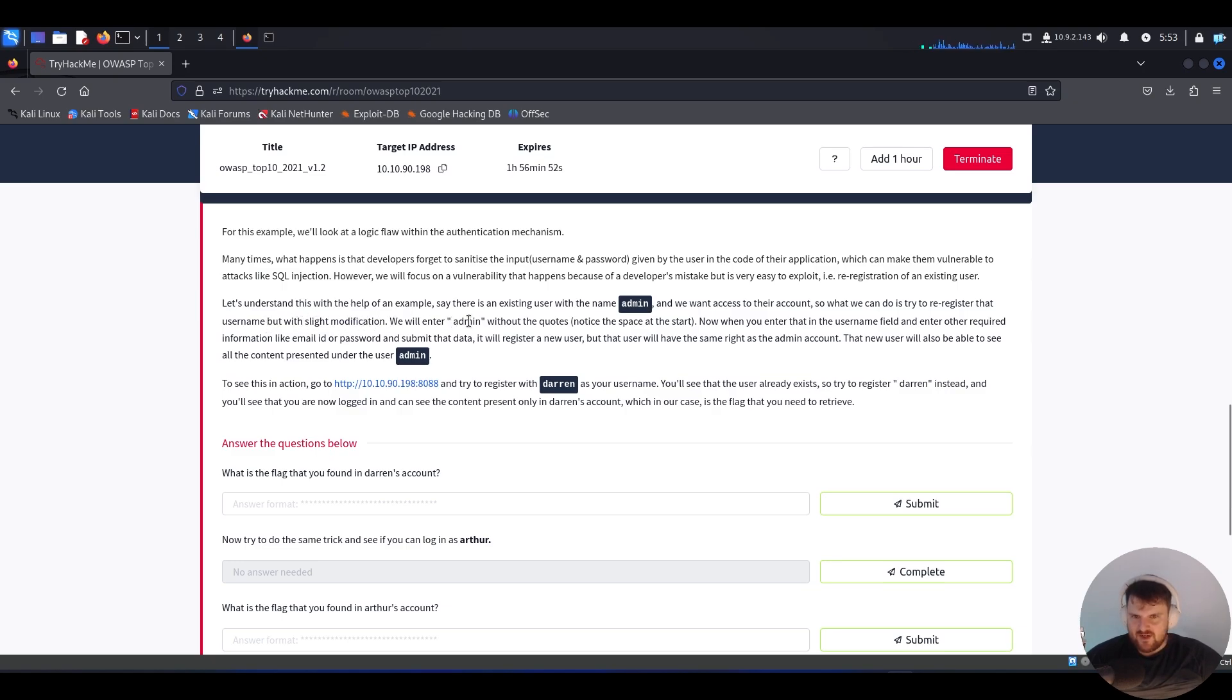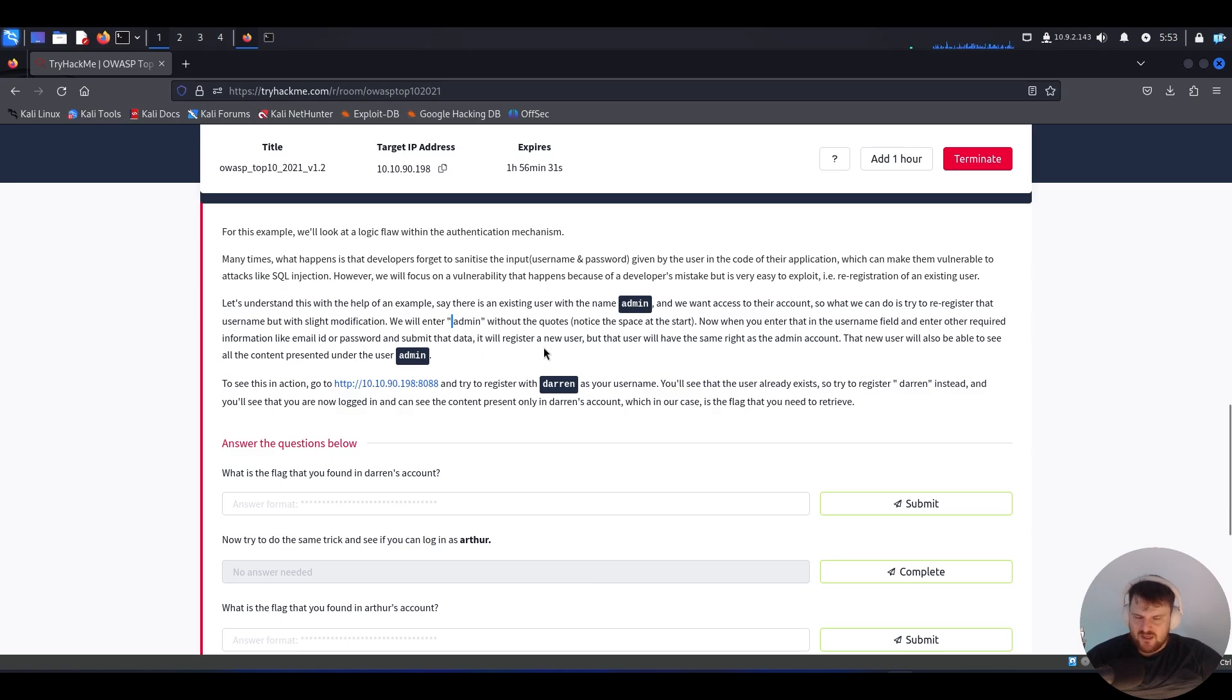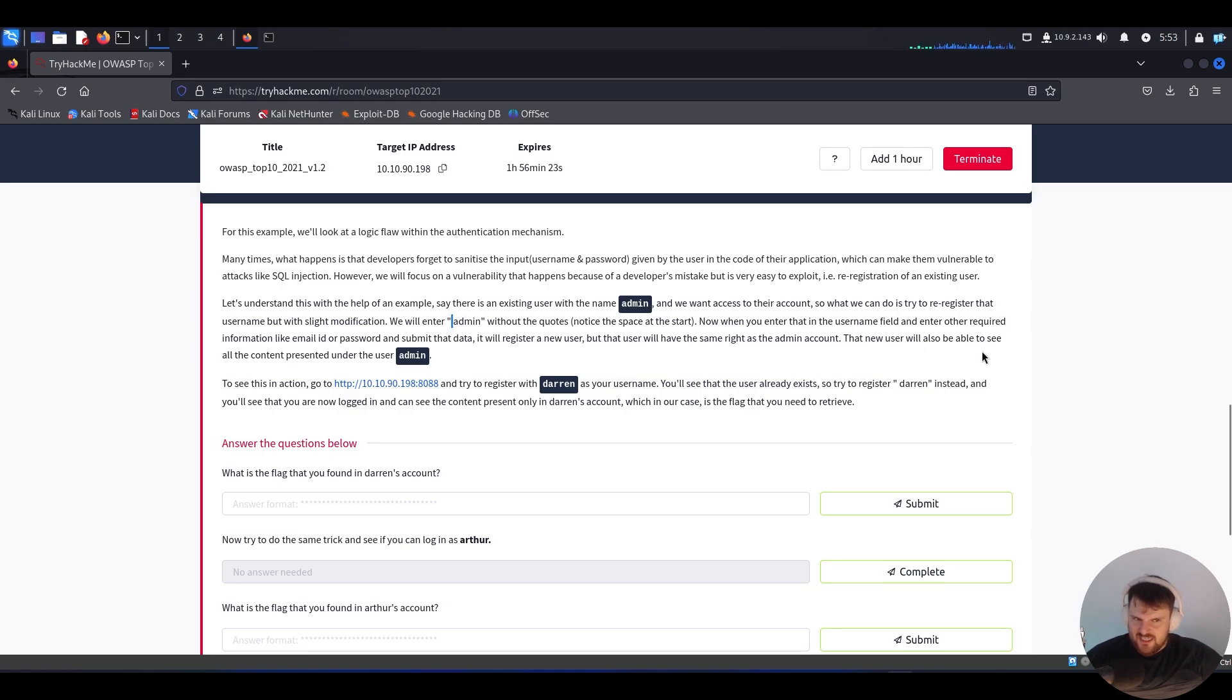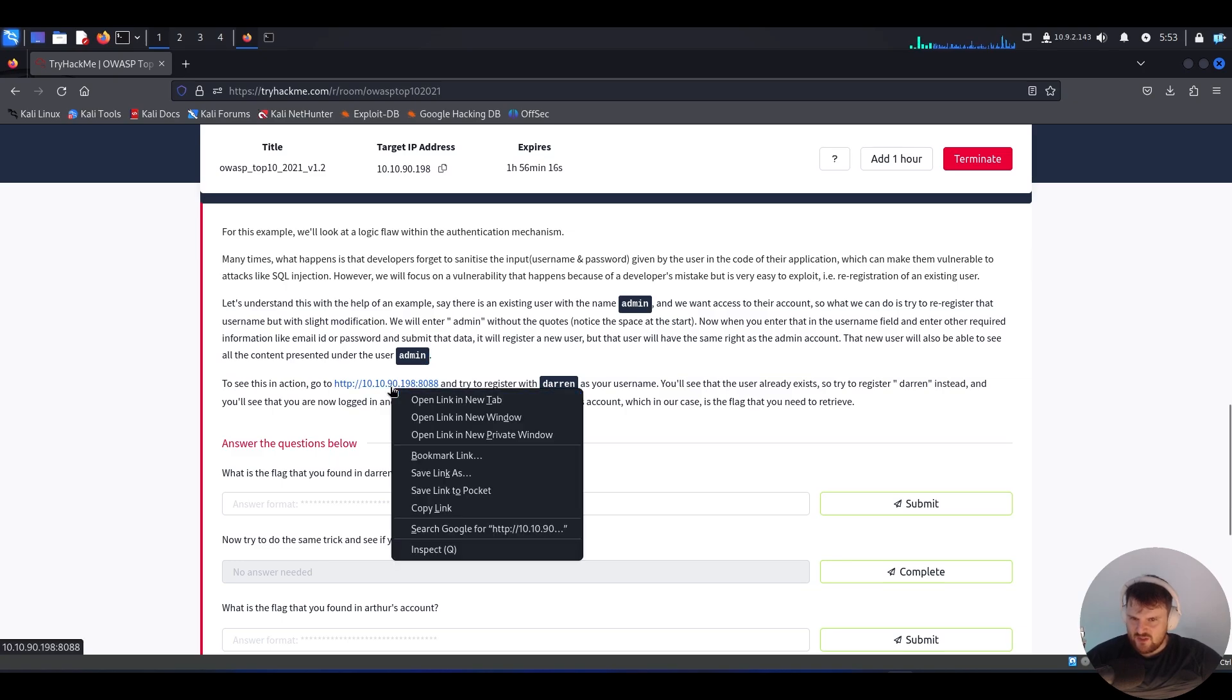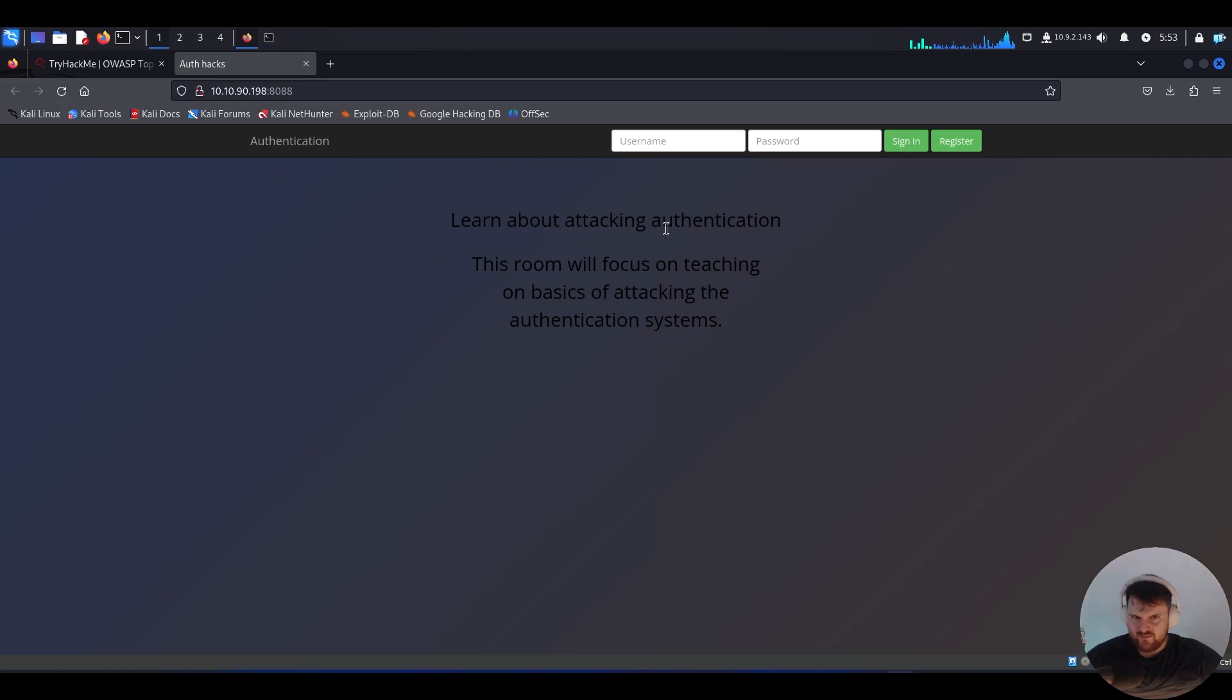We will enter 'admin' with a space at the start. Now when you enter that in the username field and enter other required information like email ID or password and submit the data, it will register a new user. But that user will have the same rights as the admin account. That new user will also be able to see all the content present under the admin user. To see this in action, let's try to register with 'darren' as the username.